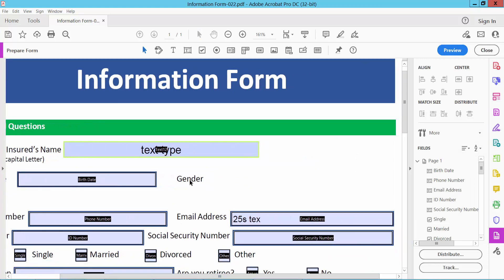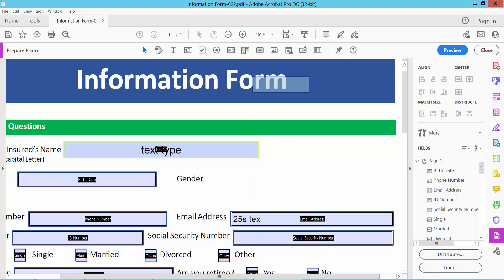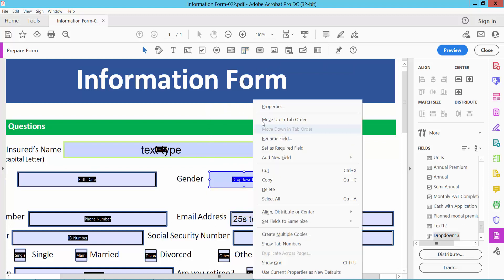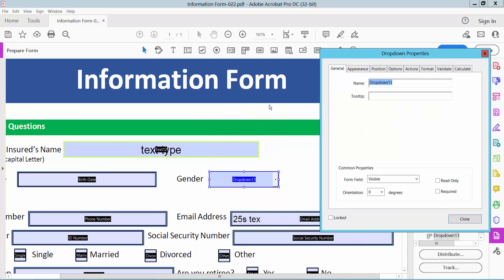Now we will add here drop down list. Here we will find this drop down icon. Select. And draw your field. Now select right button for properties.